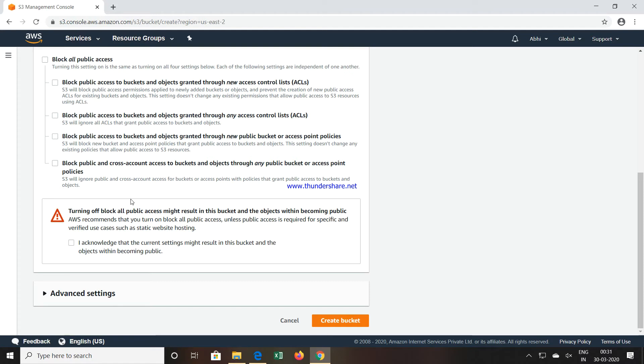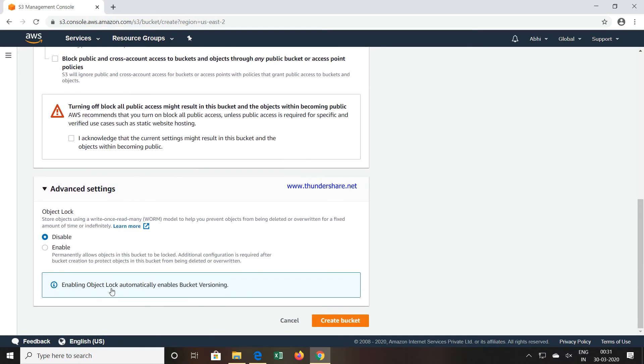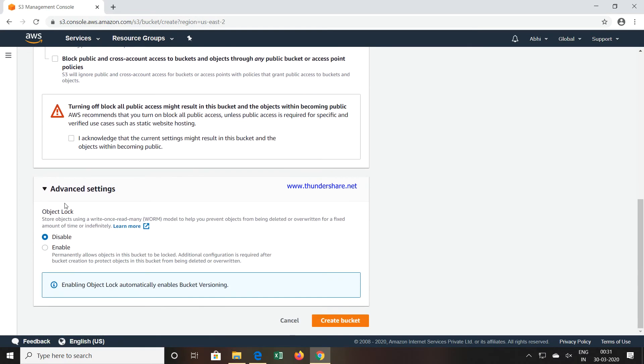When you talk about something related with security, they have given some advanced settings, that is Object Lock. If I enable this object lock, it will permanently allow objects in this bucket to be locked.